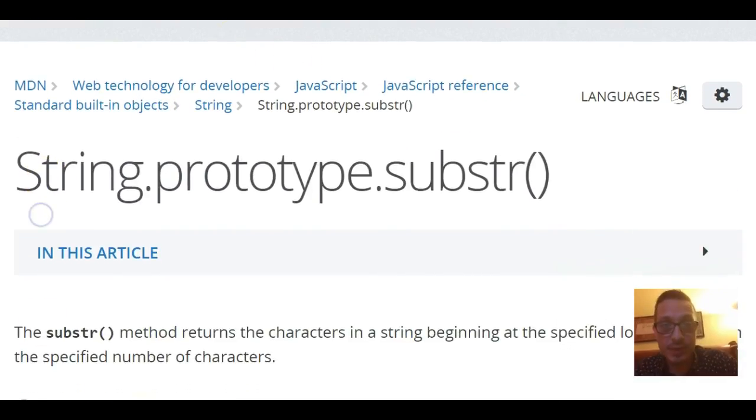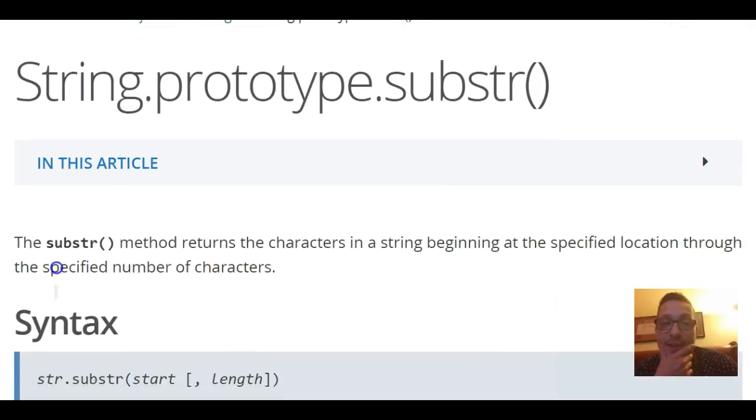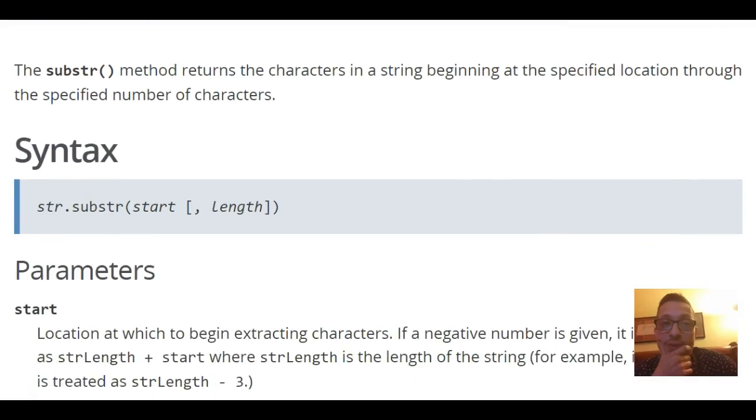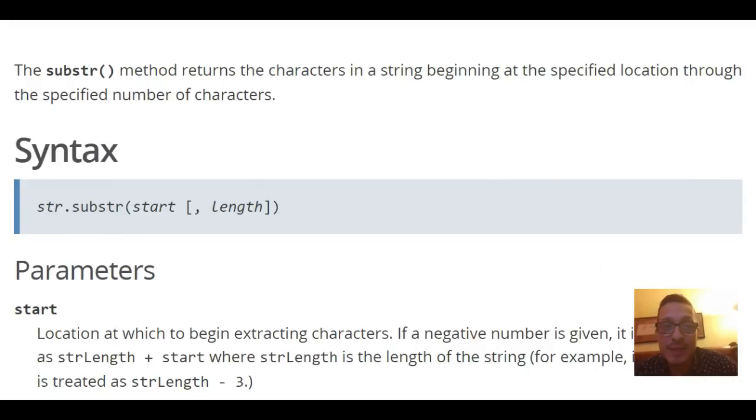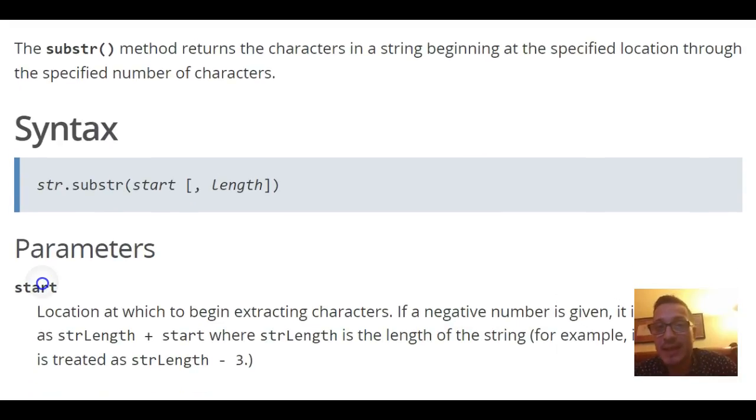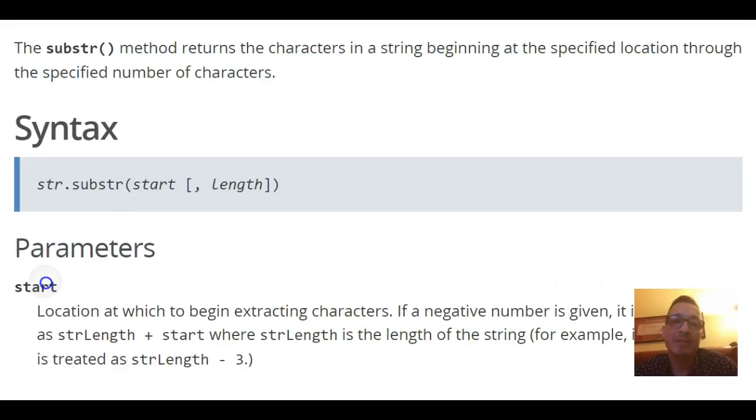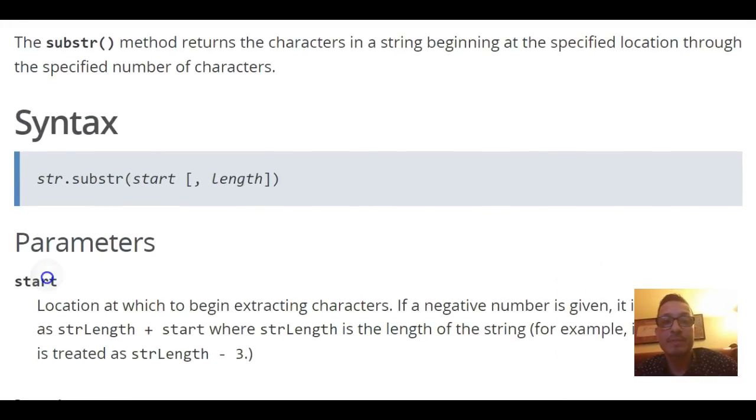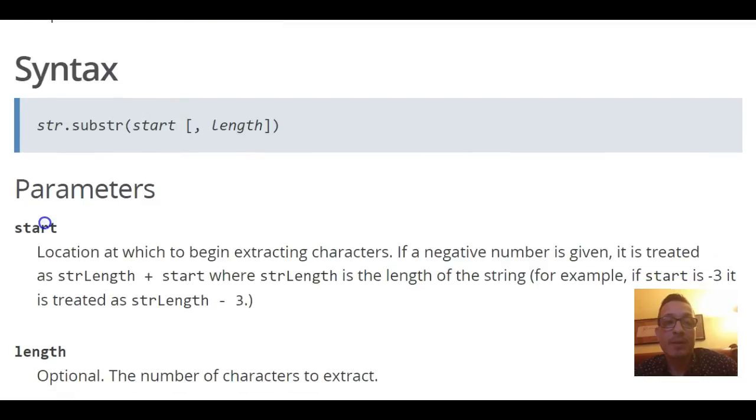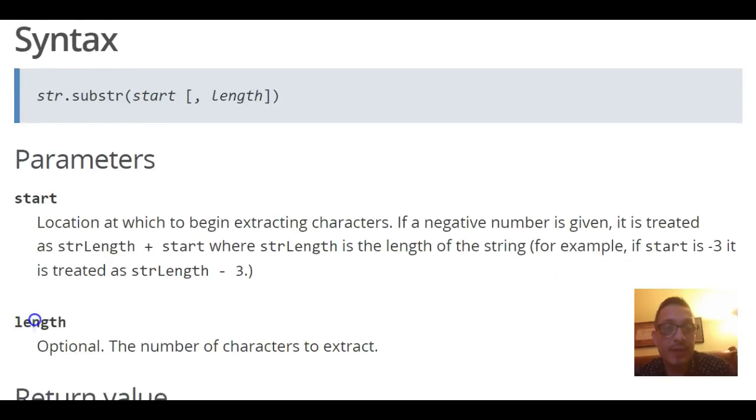What it tells us real quick because I'm kind of new to the substring thing and I just want to make sure I understand it. So it does tell us the substring method returns the characters in a string beginning at the specified location through the specified number of characters.